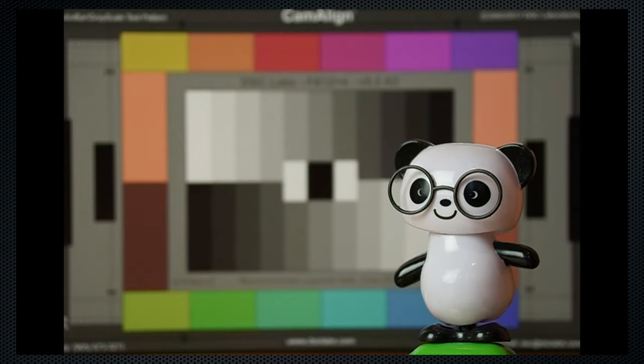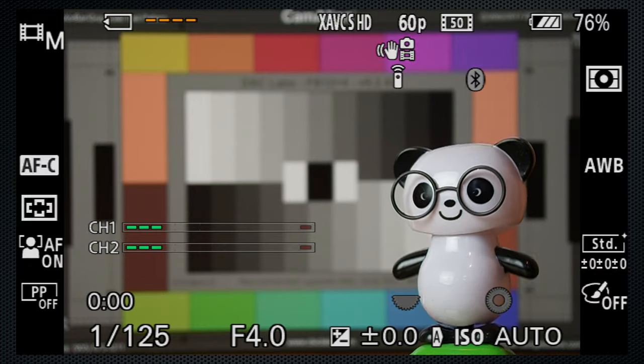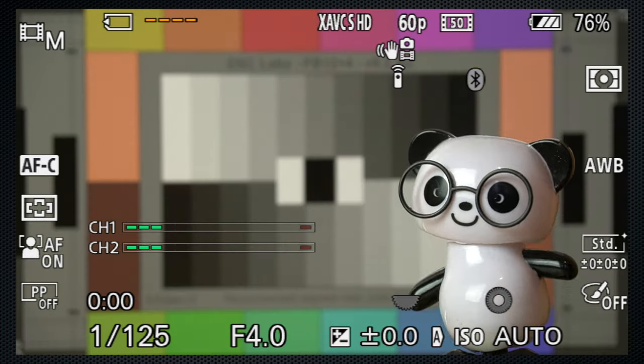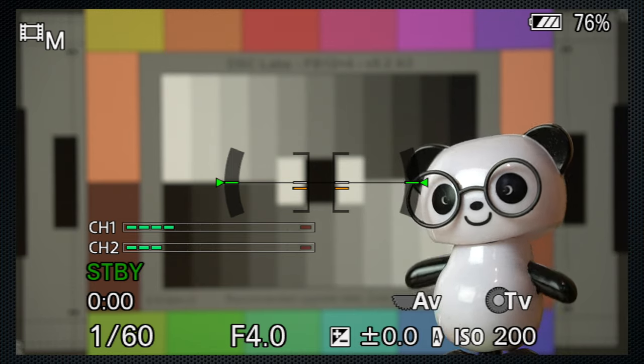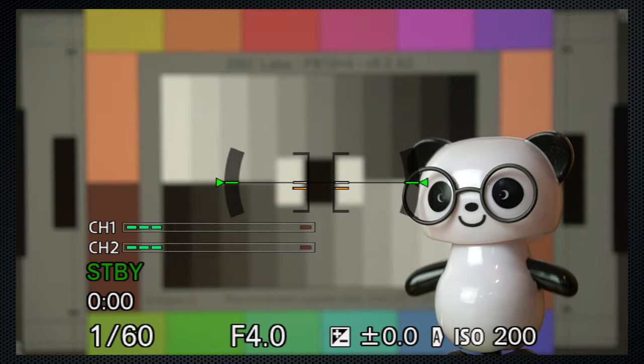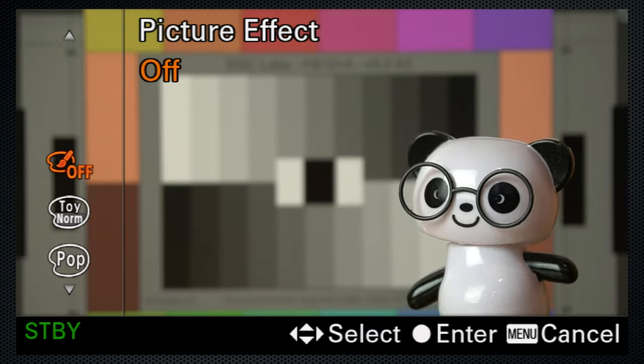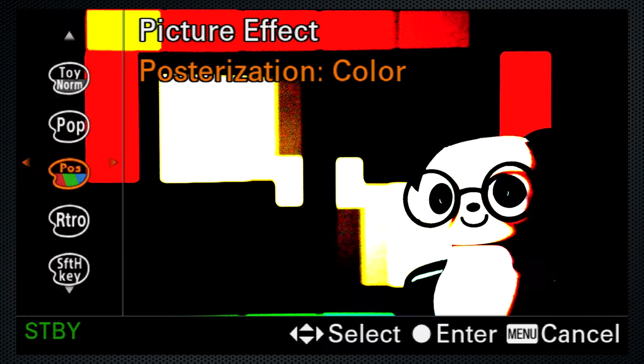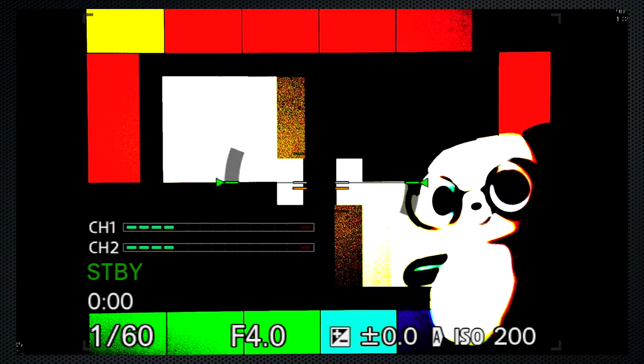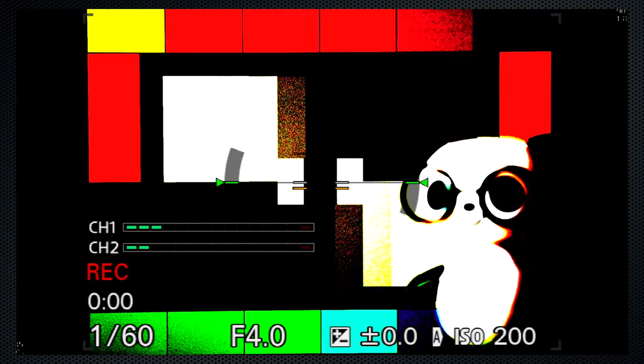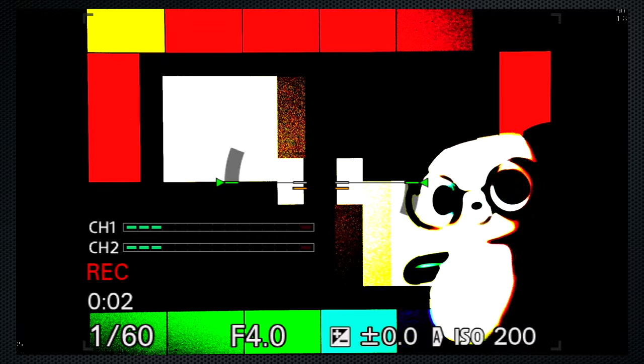There's a video-specific mode position which activates audio and switches to the 16x9 video resolution. But video can be recorded from all of the mode dial positions with all of the creative styles and nearly all the picture effects.